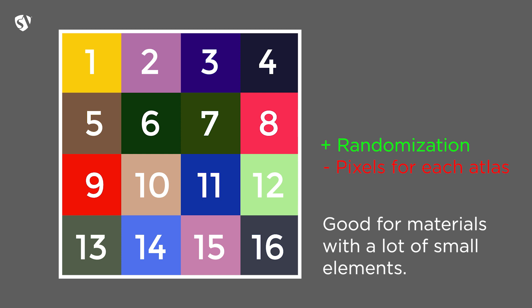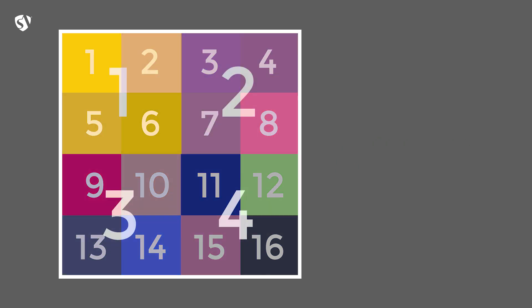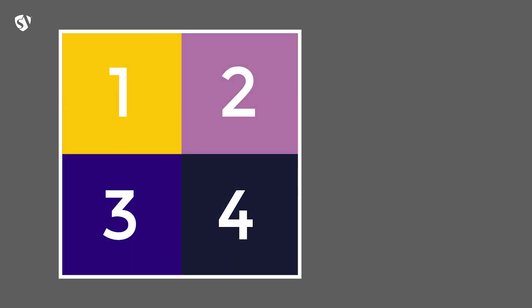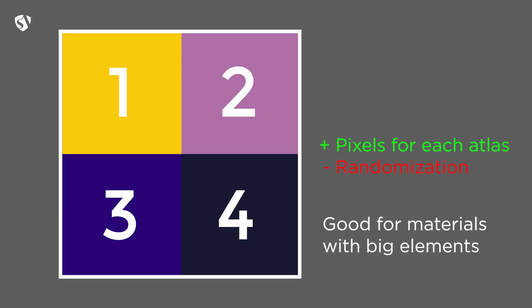In the second setup I try with a 2x2 grid, which means less randomization but a better resolution for each atlas and a better result if you're working with a few big elements.